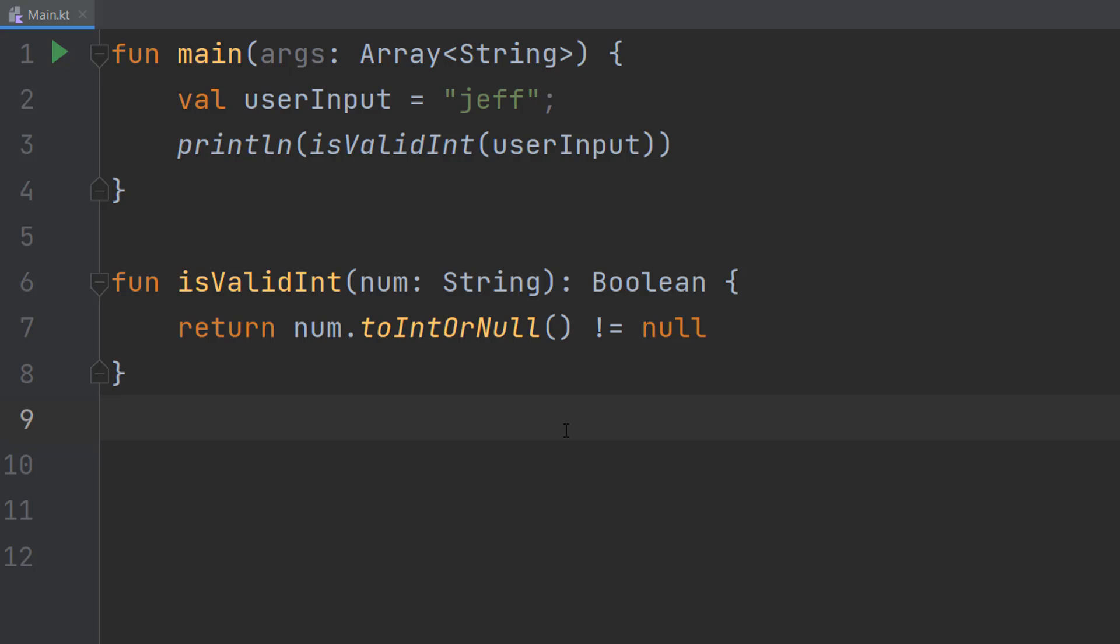Since we know this function can tell if something's an integer or not, we're going to use it to do so. Basically, if it returns null, that means it's not a valid integer because it couldn't convert it to an integer.